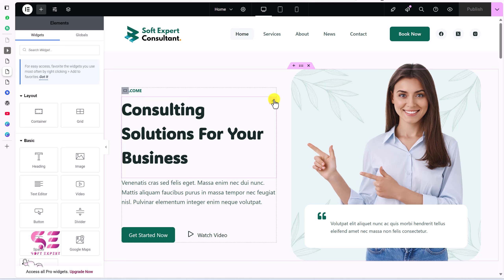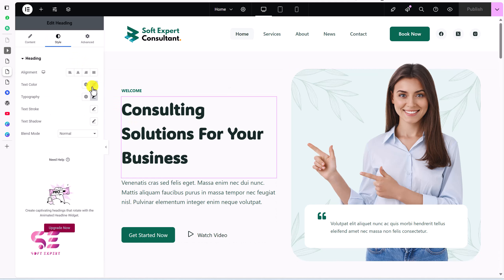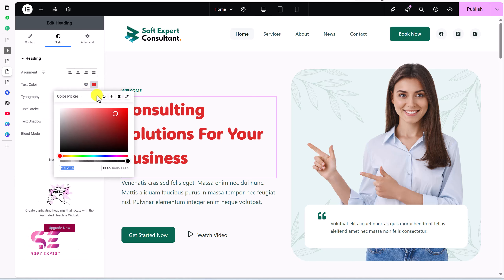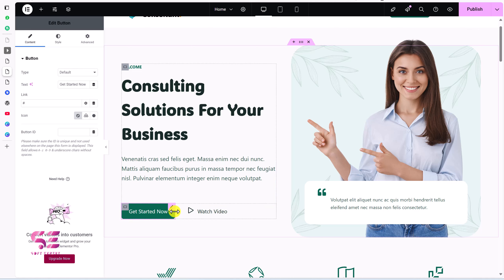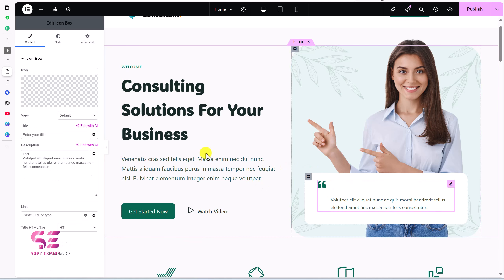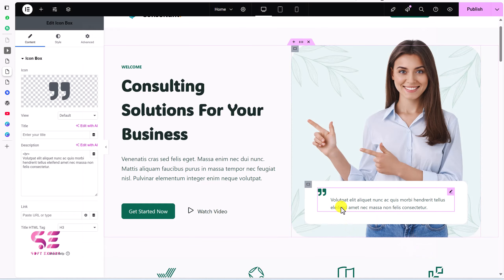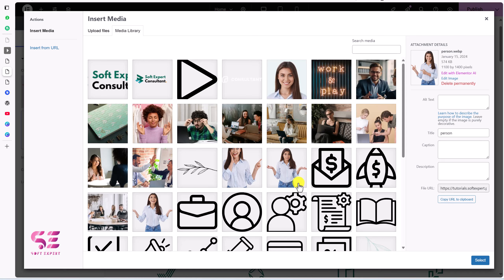To change a heading, click on it and edit the text. To change its color and typography, go to Style and pick any color or font. The same applies to text elements and buttons — you can change the text, link, and add an icon. For icon boxes, click to change the icon and write a title. For images, click the image element and upload or choose a new image.